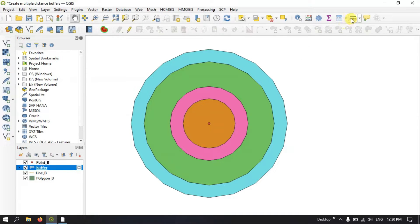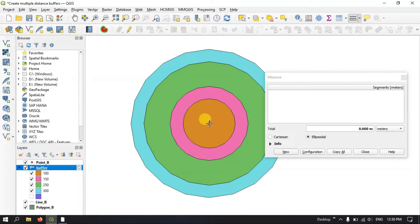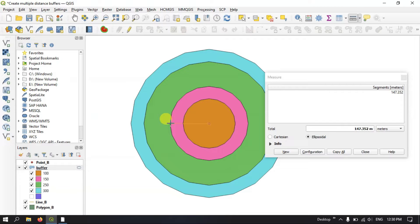Now you can see the distances. From the point the first buffer is 100 meters, the second buffer is 150 meters. I am just measuring it normally without zooming in, which is why you can see slight variation — but the buffer distance is accurate. The next buffer is around 250 meters, and finally we have created a 300 meter buffer from the point.